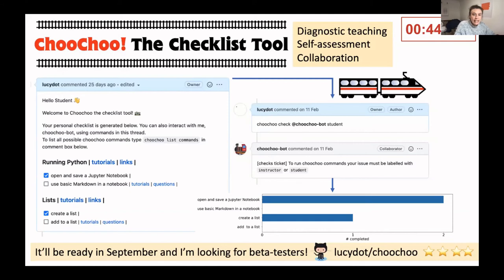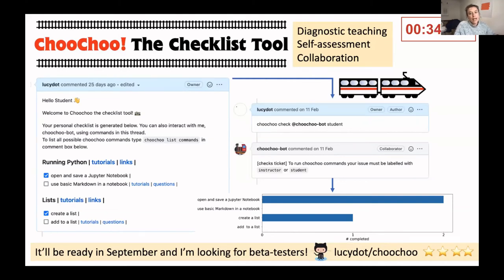I'm trying to design Choo Choo to be as accessible as possible. It is a GitHub-based tool which doesn't require students or instructors to install anything locally. It's also designed to be domain agnostic, so I'll be using it to teach an undergraduate computational physics course in September.